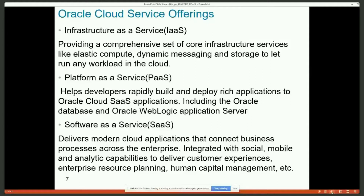These are the three levels of service. When you think about using Oracle public cloud, you have to make some determination based on your business need. If you have your own database team, you can go to Infrastructure as a Service based on your need.